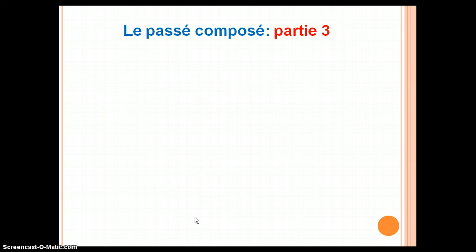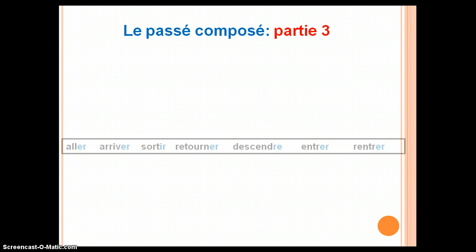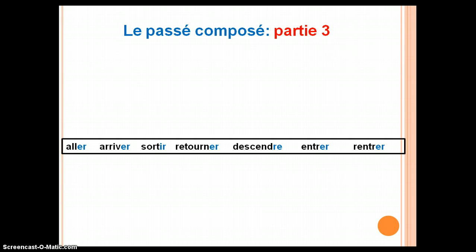The third stage of le passé composé is similar to stages one and two, but is used almost exclusively for verbs of motion. Common stage three verbs include: aller (to go), arriver (to arrive), sortir (to exit or go out), retourner (to return), descendre (to descend or go down), entrer (to enter), and rentrer (to return).